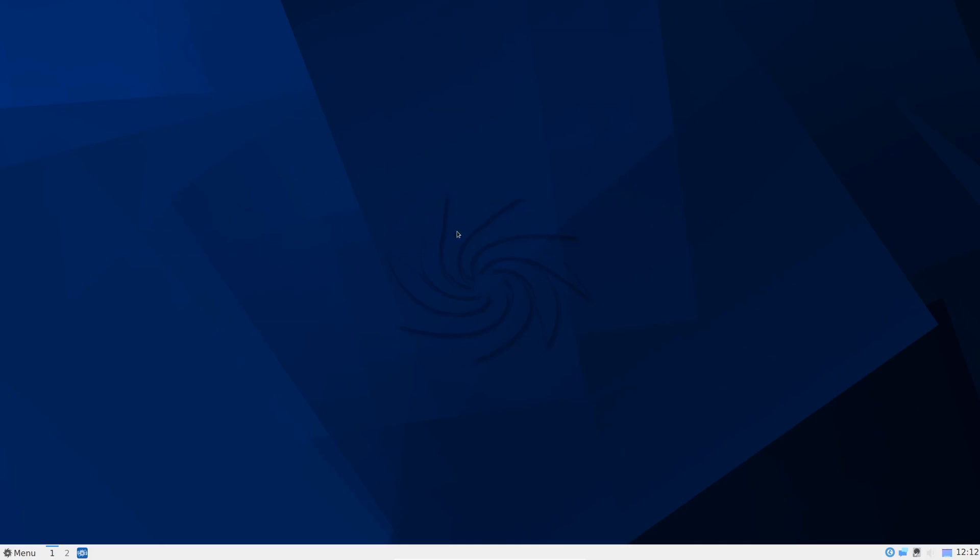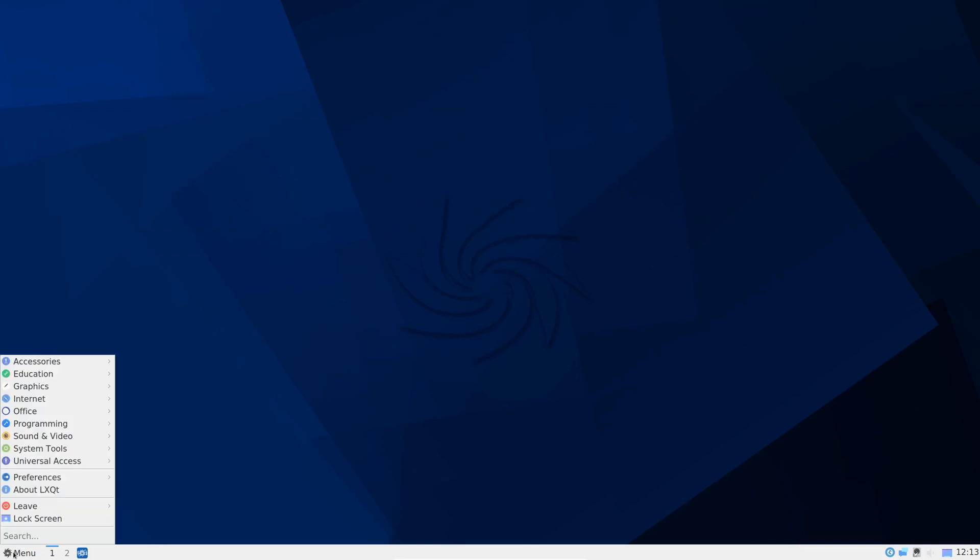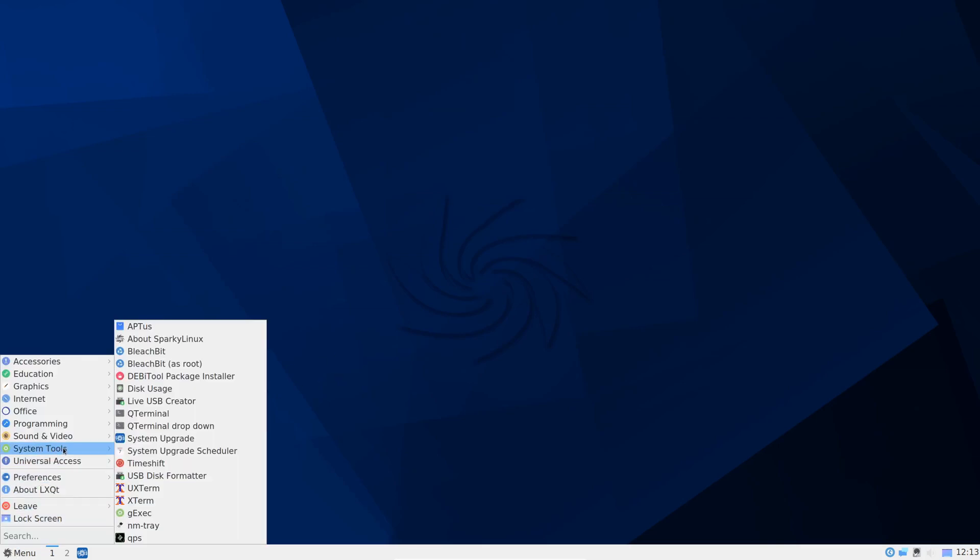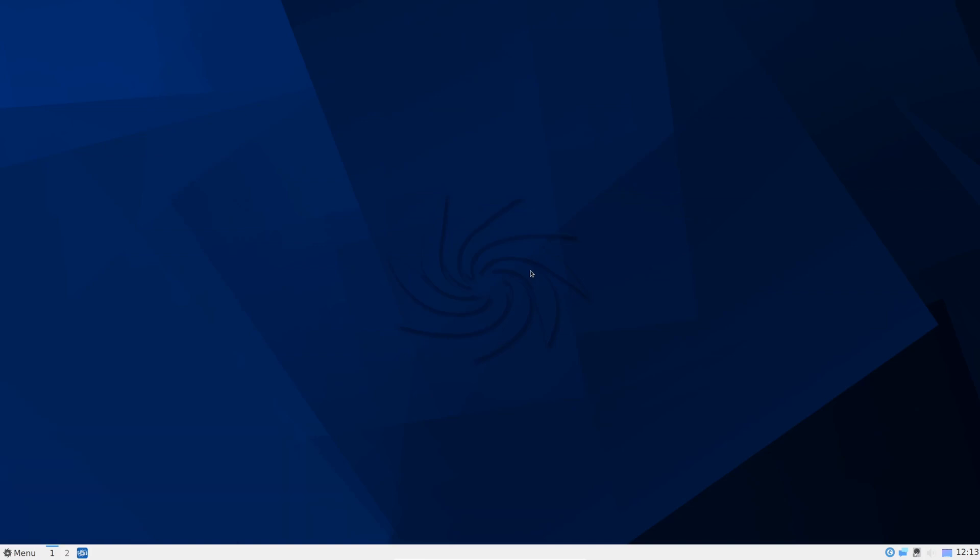This is post installation. One thing I like about Sparky Linux is the installation uses the Calamares installer which makes things absolutely simple and easy to install an operating system. On top of that right after you boot into your new system it asks you to perform updates right away and the updates were about 540 megs when I did start it. So let's take a quick look. This is the desktop right after boot up and we can see that Sparky Linux does ship with a number of applications.